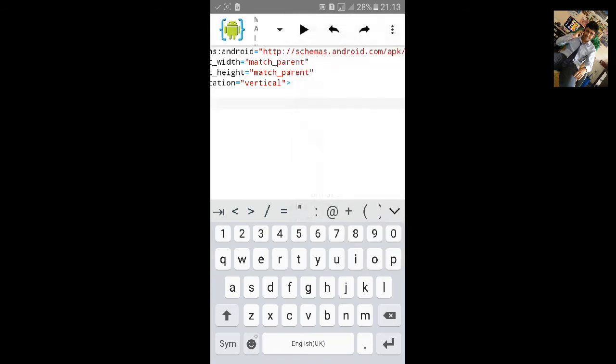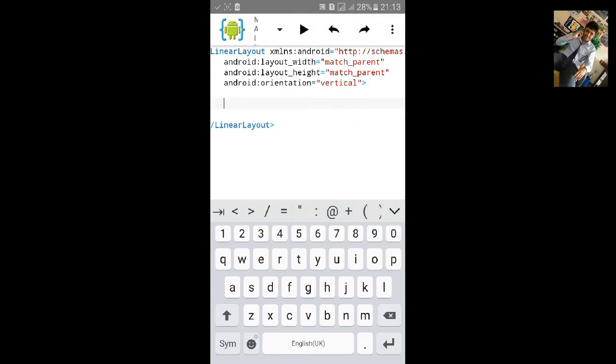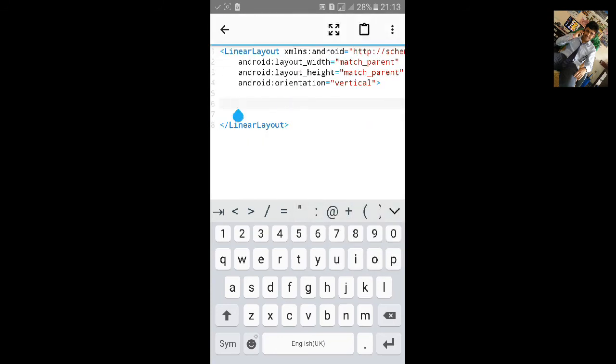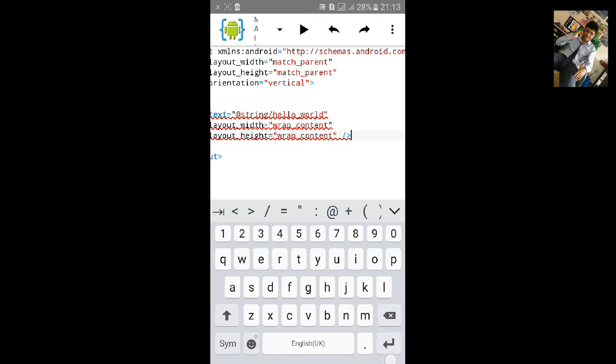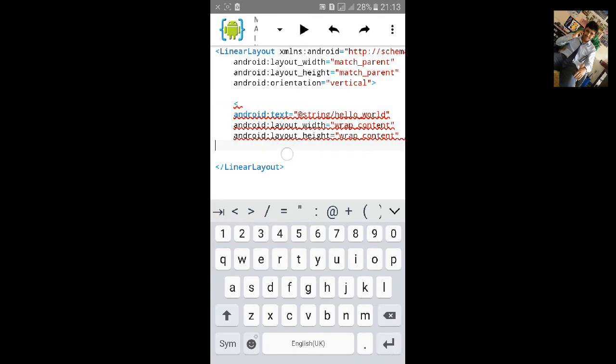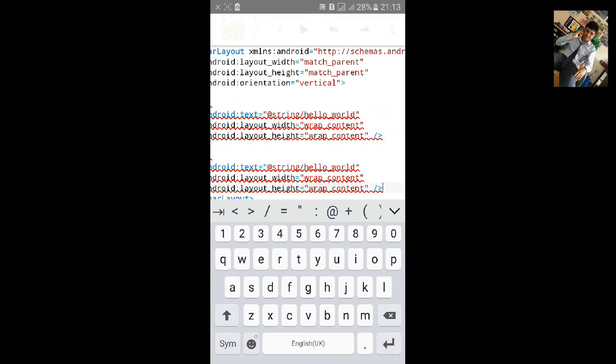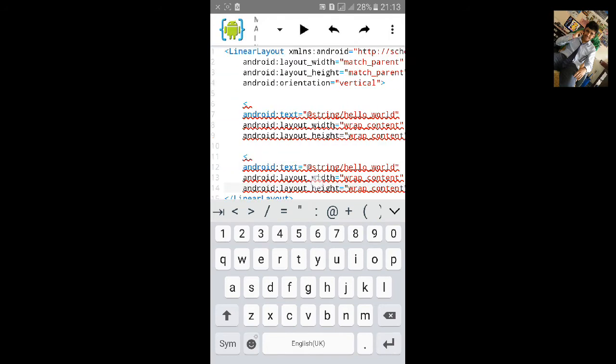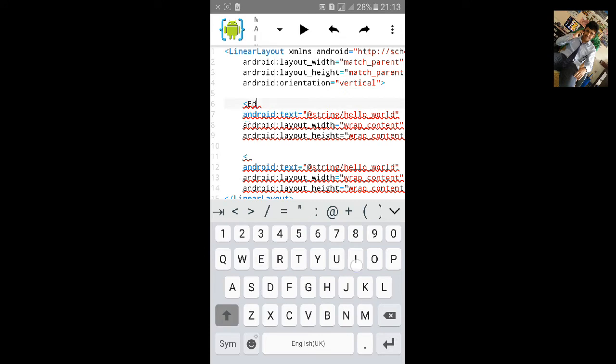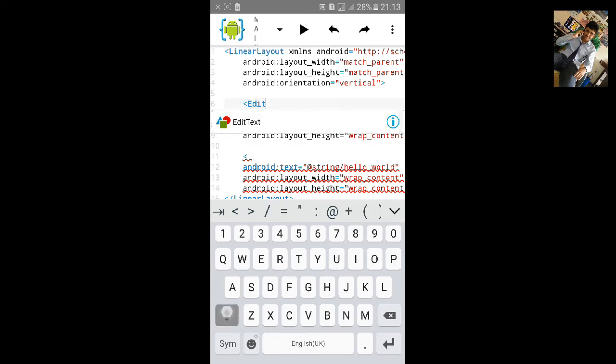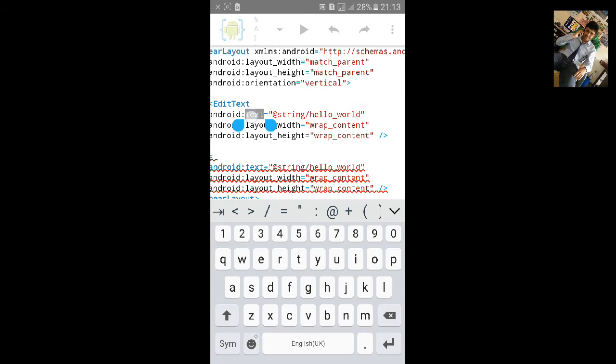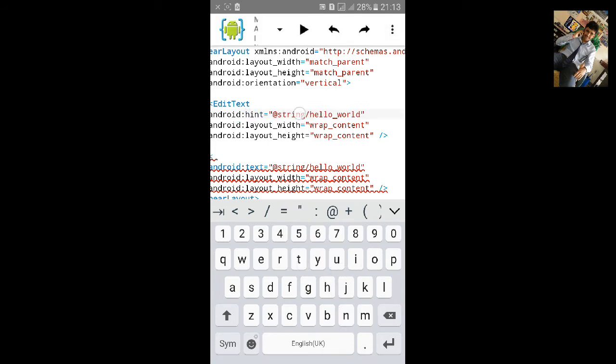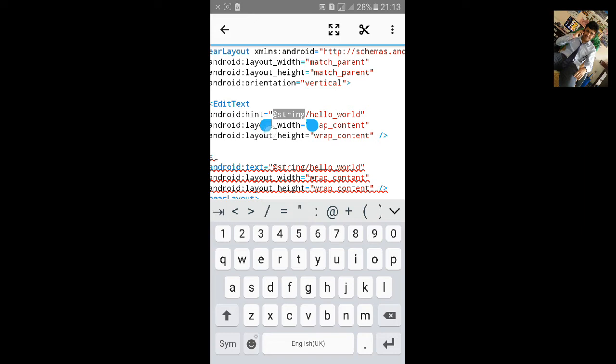I need to copy and paste it here for the another button edit text. First we will add edit text. Change this text to hint.